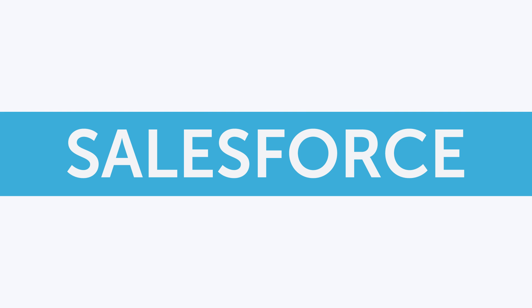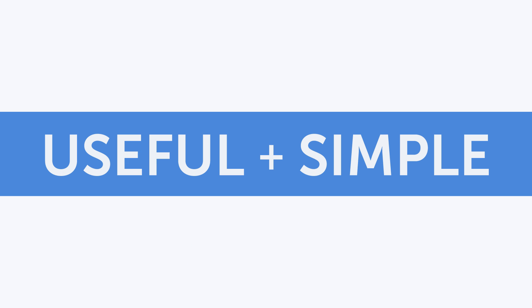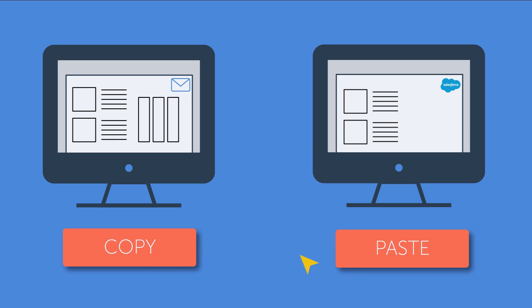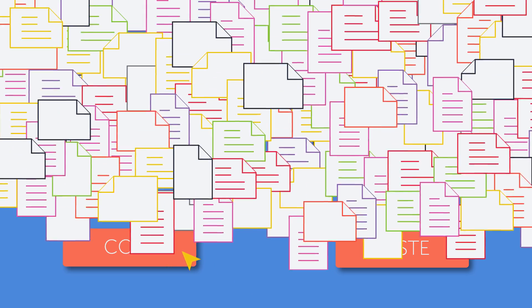And we think Salesforce should be just as useful and just as simple. Leaving your inbox to log information to Salesforce is a tedious process. No one likes busy work.